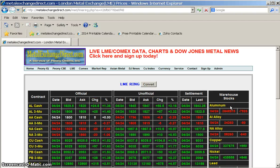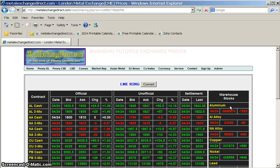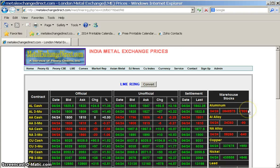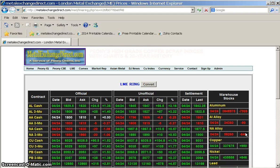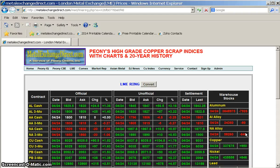To the right, you'll notice the Warehouse Stocks column, which gives you a daily inventory on each metal in LME warehouses, alongside the difference between today's inventory and yesterday's inventory. Numbers in green indicate a positive difference, whereas numbers in red indicate a negative difference.